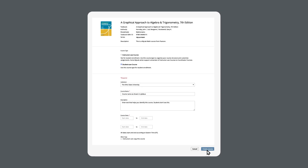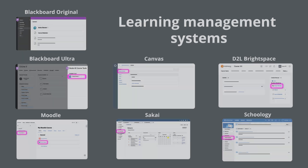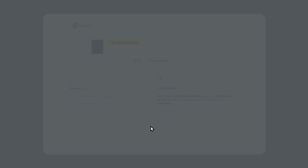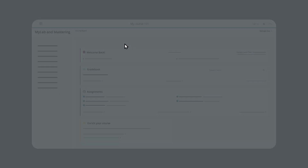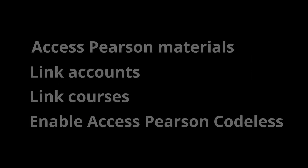You might need to wait a few minutes. Look for an email confirmation that your course is ready to access. After you link courses, return to your LMS course and select Access Pearson again. Then select Open Pearson, and to work in your MyLab or Mastering course and enable students to enroll, select Open MyLab and Mastering to enter your course.